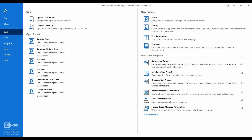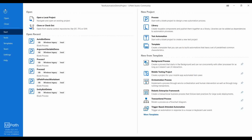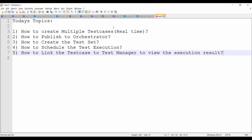Hello, welcome to AutoBot YouTube channel. Today we are going to learn more about how you can upload the test case to the Orchestrator and how you can schedule the test automation project. We are going to cover all these topics in today's session, so it will be a lengthy video — please try to watch the entire session to get more clarity on test automation.